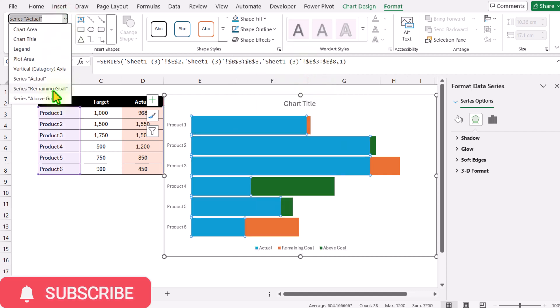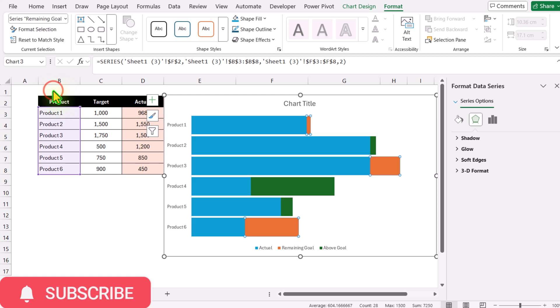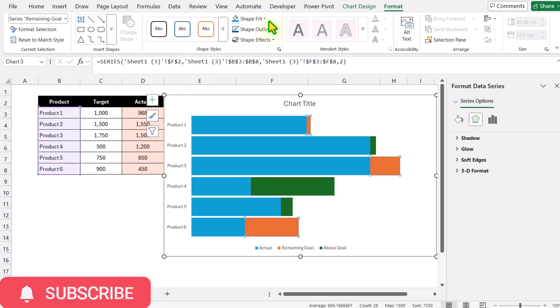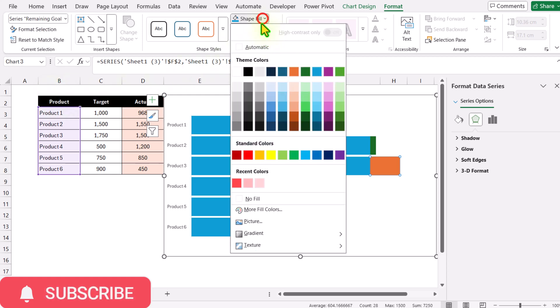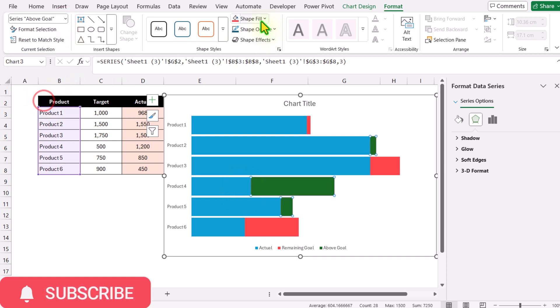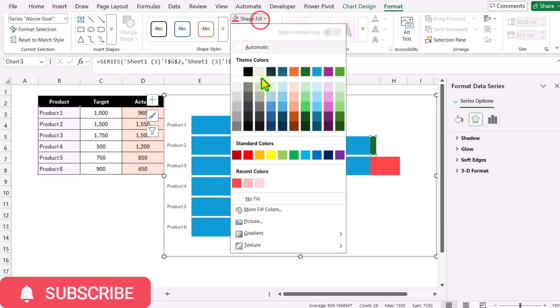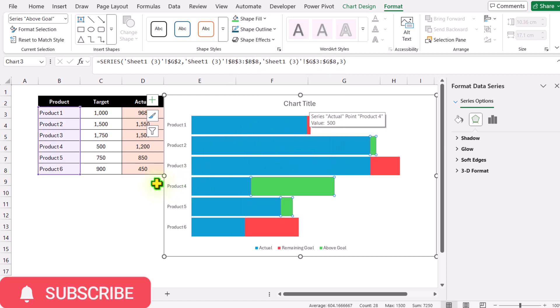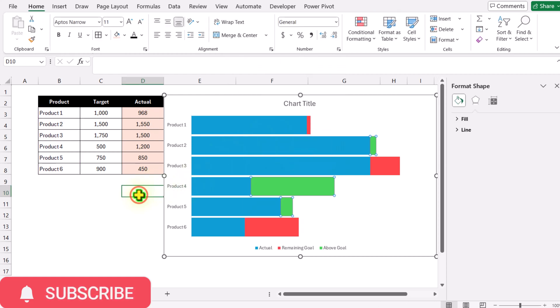Click the dropdown again, select Remaining Goal and assign the light red color. For Above Goal, select the light green color. Now our chart is ready.